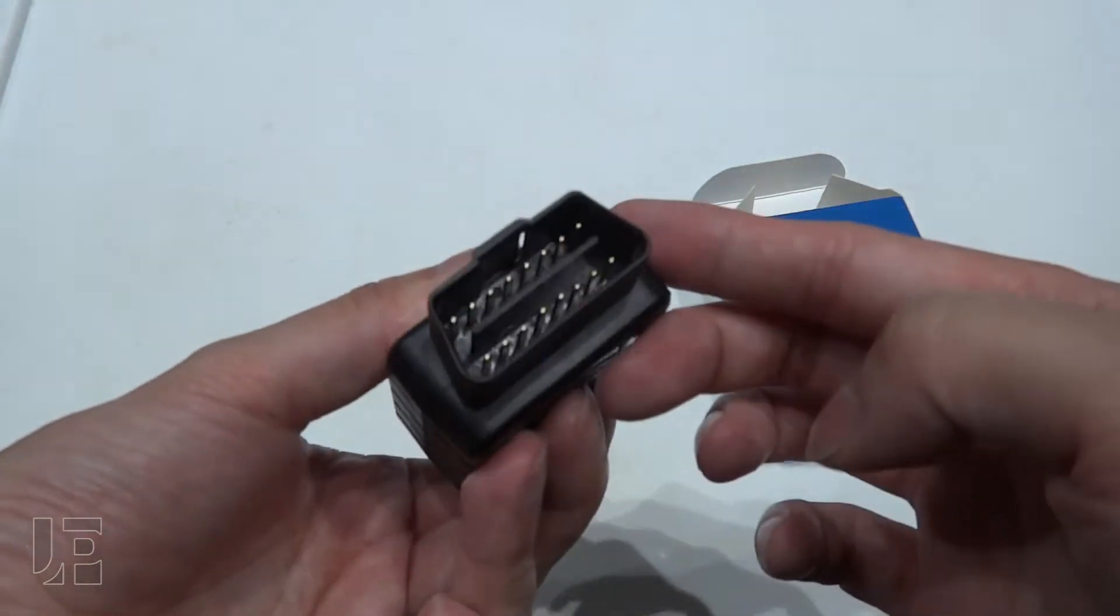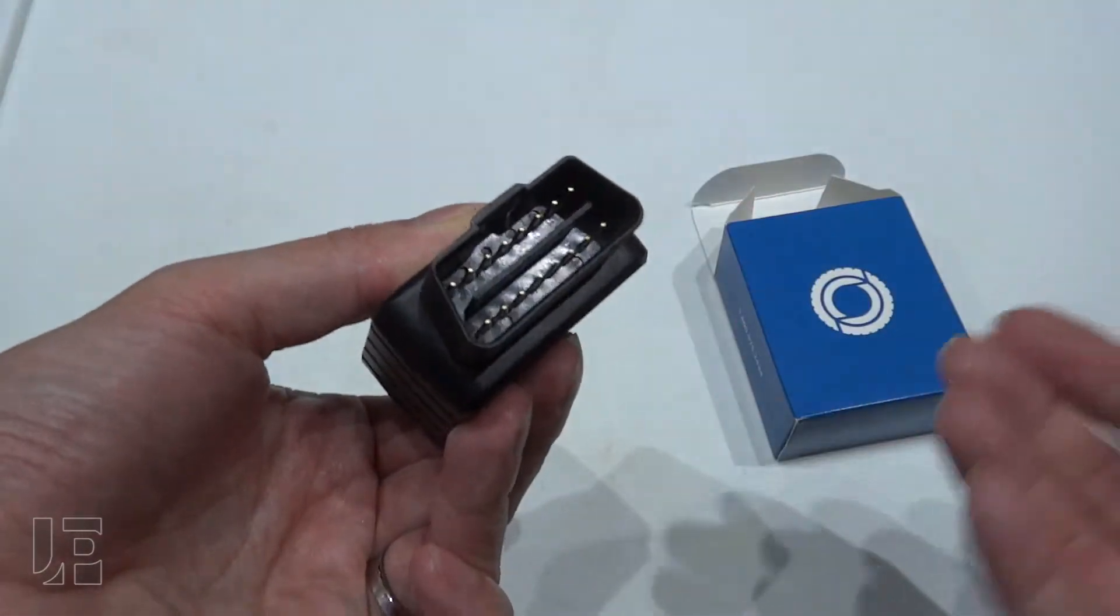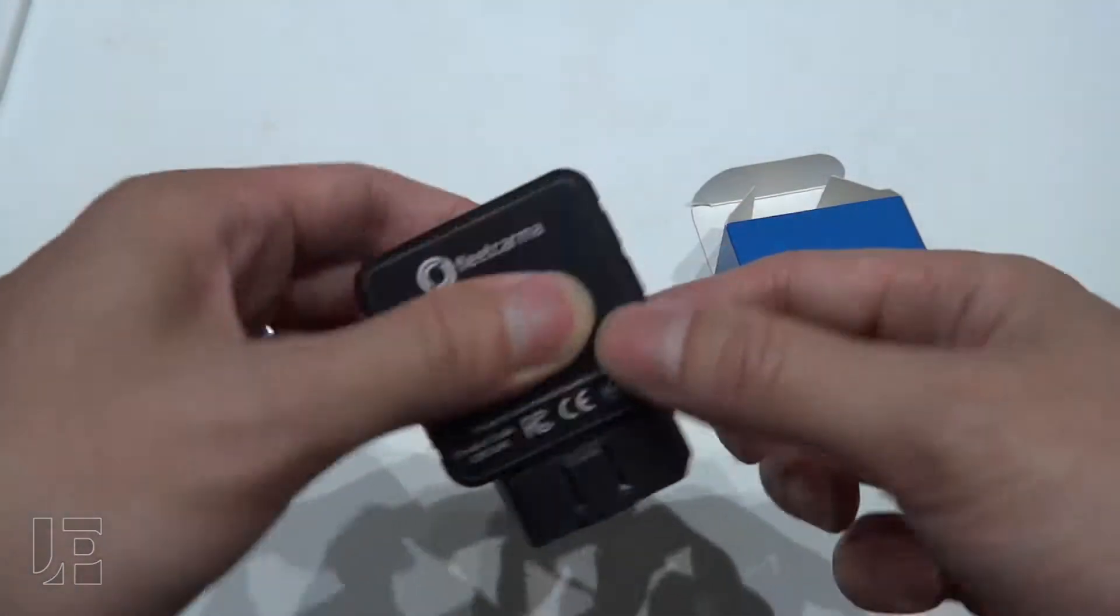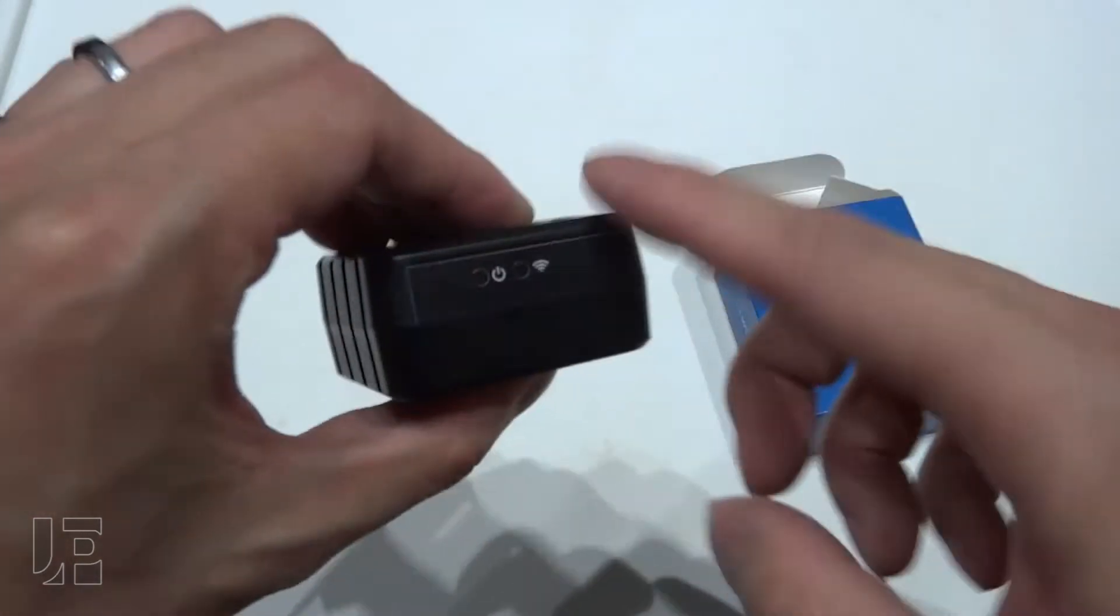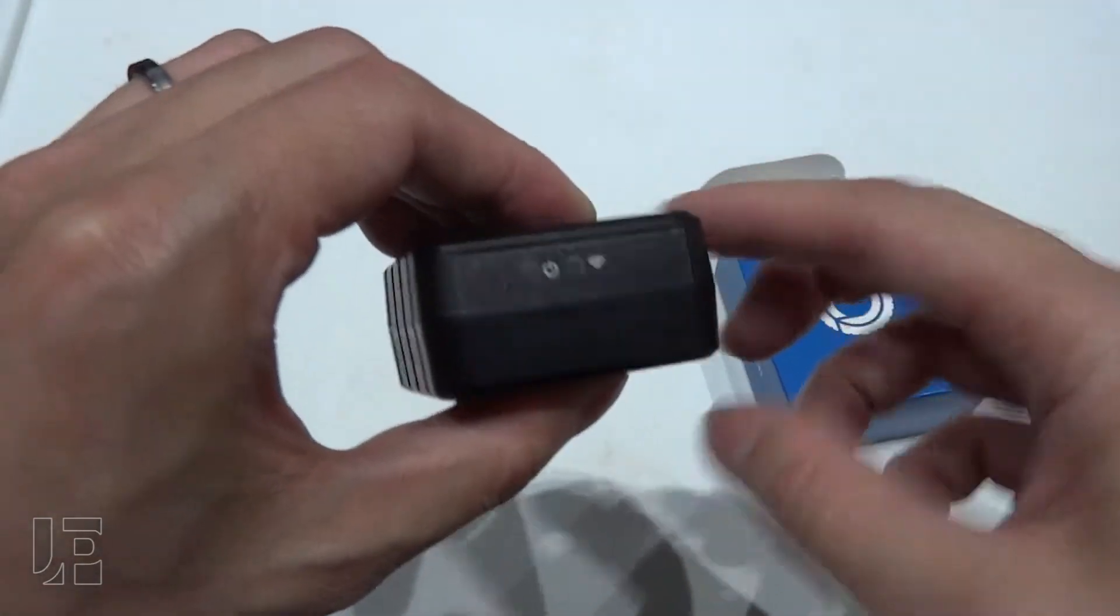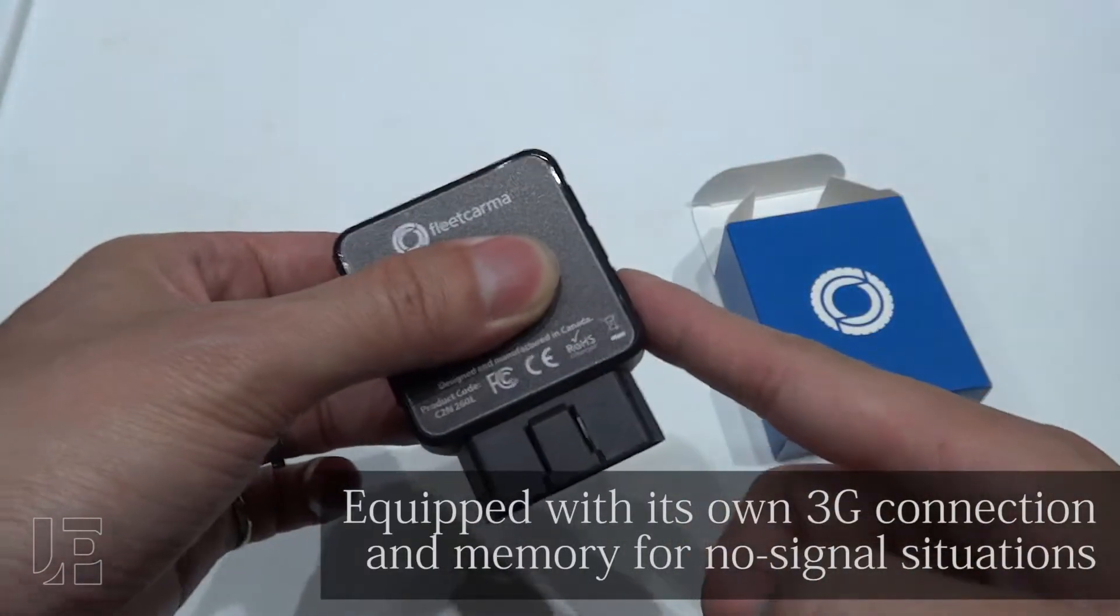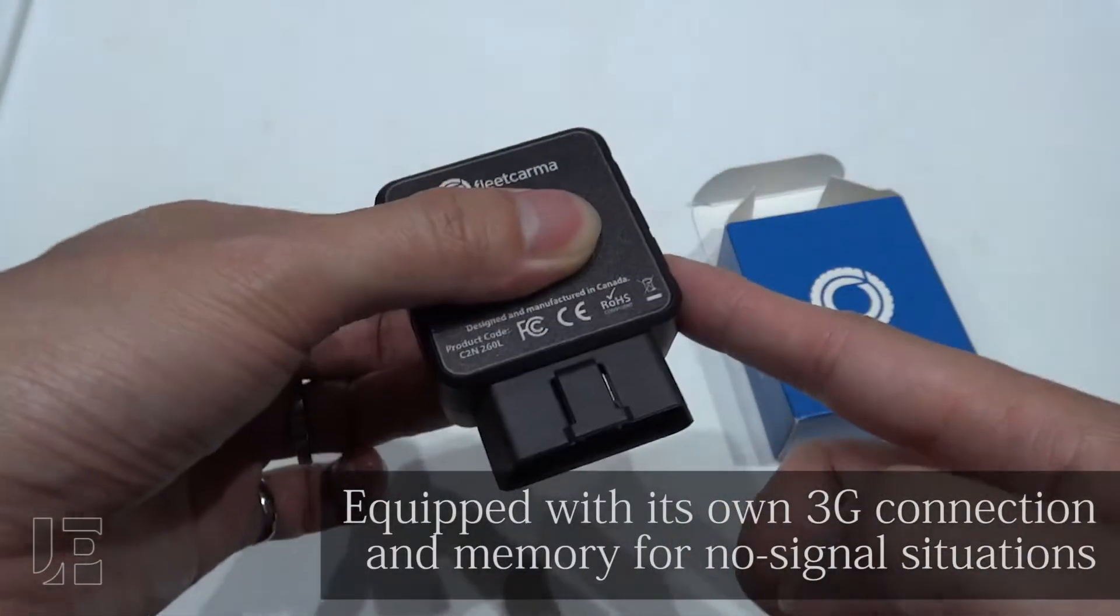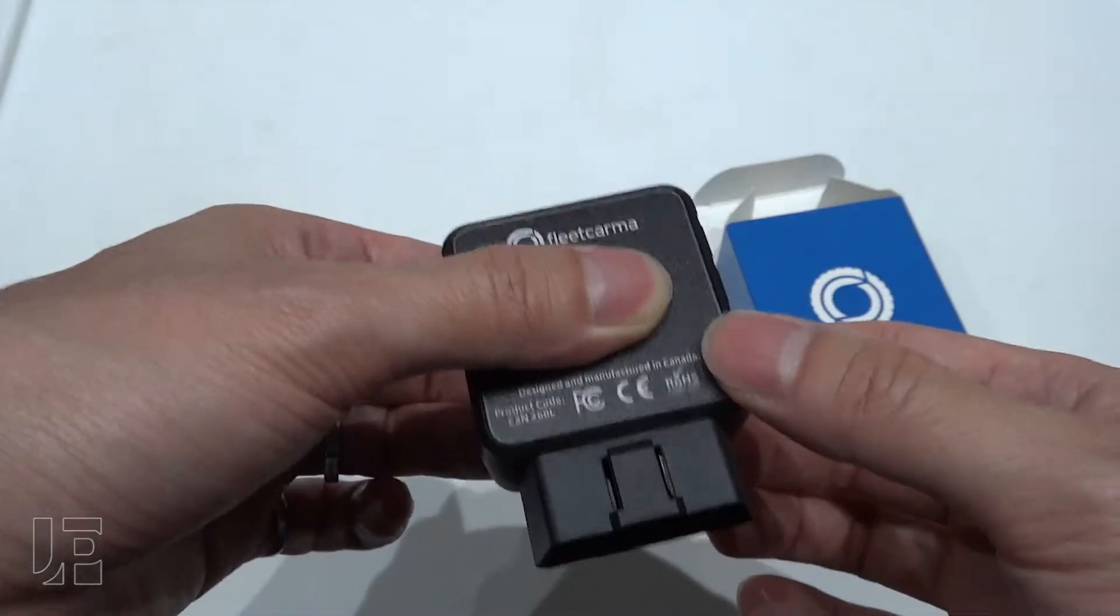Pretty standard OBD dongle, just like anything you'd use to scan codes or for insurance. Two lights at the top, just plug it in. It's got its own connection so it will transmit data on its own, no need to connect to Wi-Fi or Bluetooth or anything else.